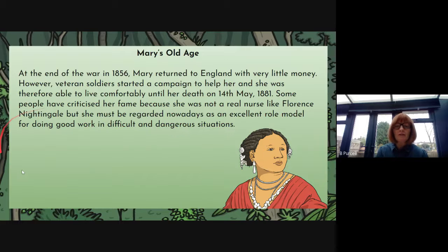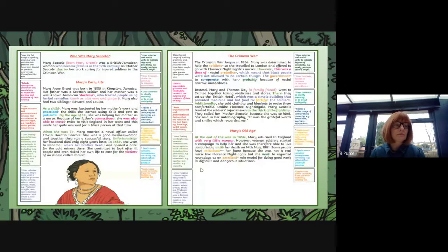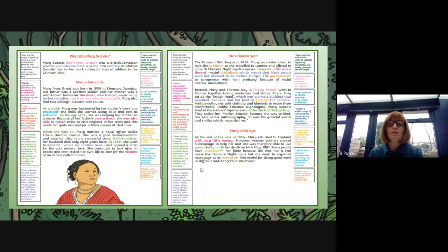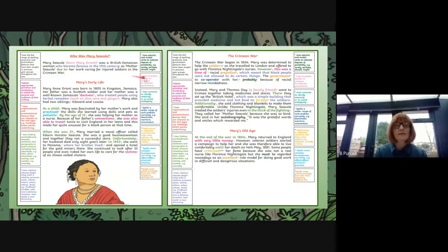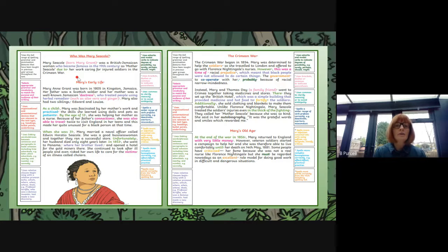Here we can see that the final paragraph takes us back to our opening — she was an excellent role model for doing good work in difficult and dangerous situations. So that's closed our biography. On the page we've got a breakdown of some of the features that are used to make this an excellent biography. In the opening paragraph we've got use of brackets for parentheses — that's a higher level of writing. We also have a relative clause: 'who became famous', and linking phrases such as 'due to her work.'